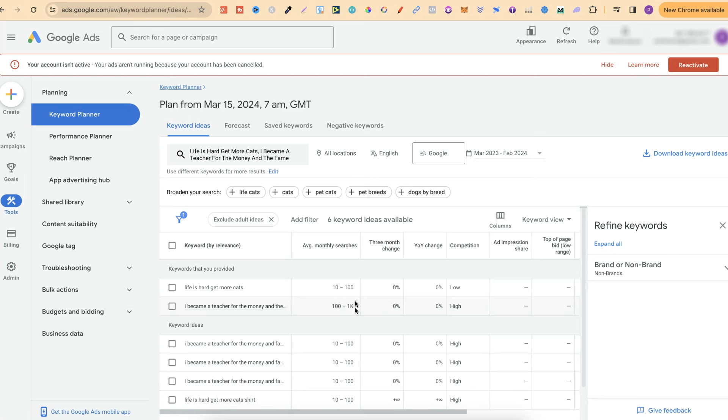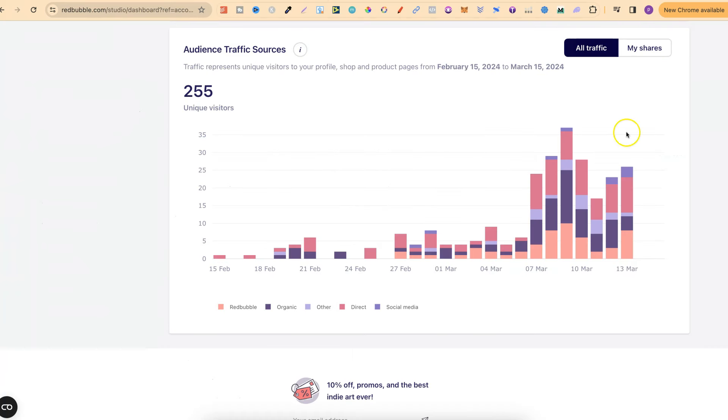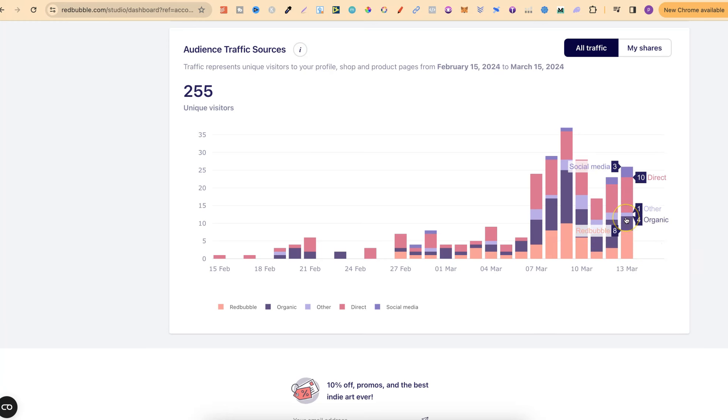So my whole strategy is doing my research on Google, finding loads of these low competition niches, and then creating products around that with the hope of ranking in Google over time. And again, as we can see, my organic traffic is slowly getting better. In fact, all of my traffic is.